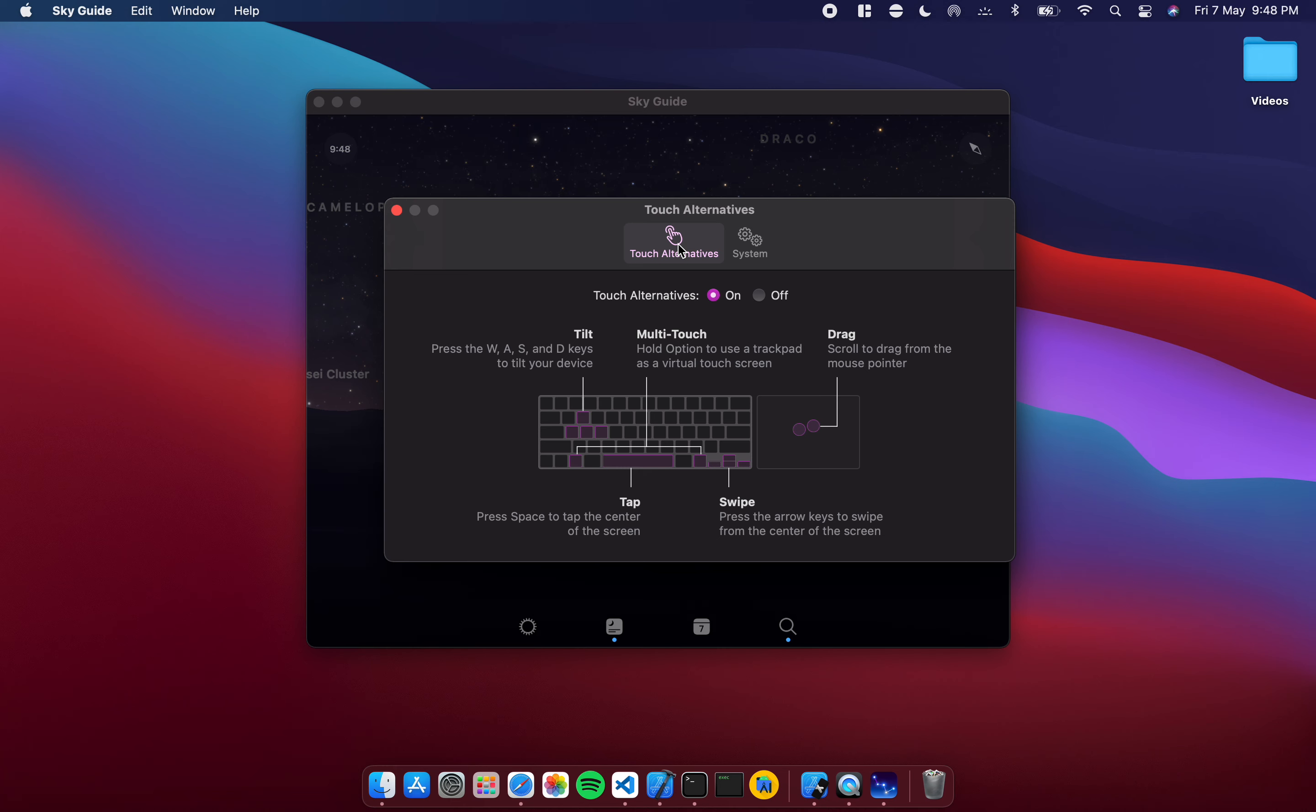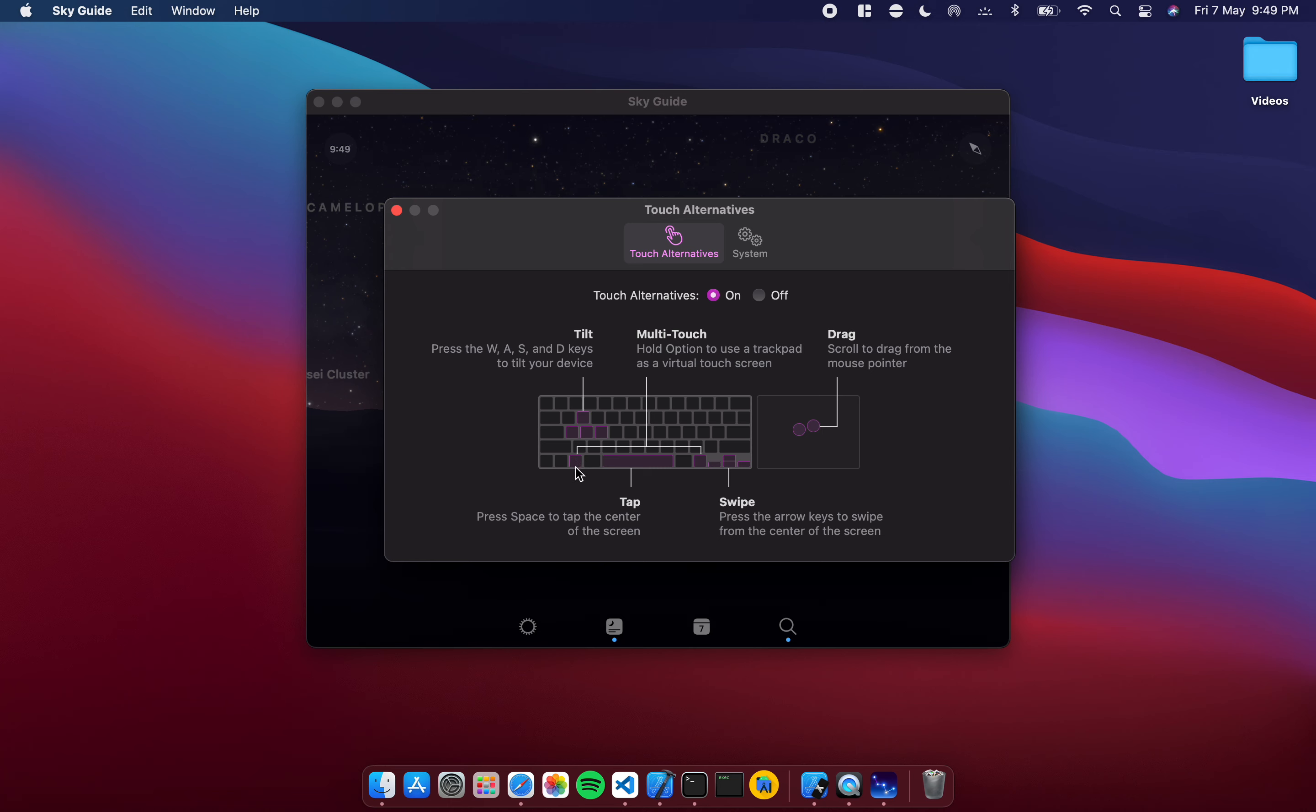As you can see there's plenty of controls available. You just drag simply by scrolling on your trackpad. The cursor keys are swipes, the spacebar is a tap in the center of the screen, and if you hold down the option key and then drag on the touchpad then it becomes a multi-touch.